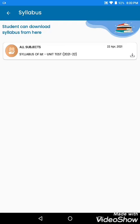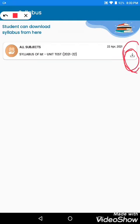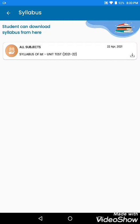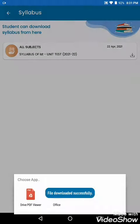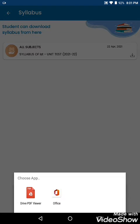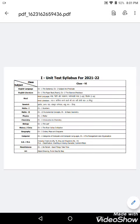Now we will click on the download button — see, the download button is available here. I click on the download button and it will show: 'Are you sure you want to download this attachment?' I will click OK. It is showing: 'File downloaded successfully.' Now I will open it — see, our syllabus is open.